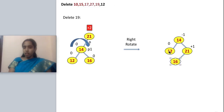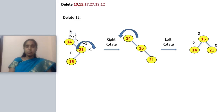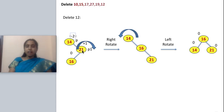The tree is now balanced. The last node to delete is 12, which is a leaf node, so I can directly delete it. After deletion, the tree has 14, 21, and 16. I check the balance factor: 0 for some nodes, plus 1 for one, and minus 2 for another — minus 2 is not acceptable, so this is unbalanced. Analyzing the case, it is right-left.